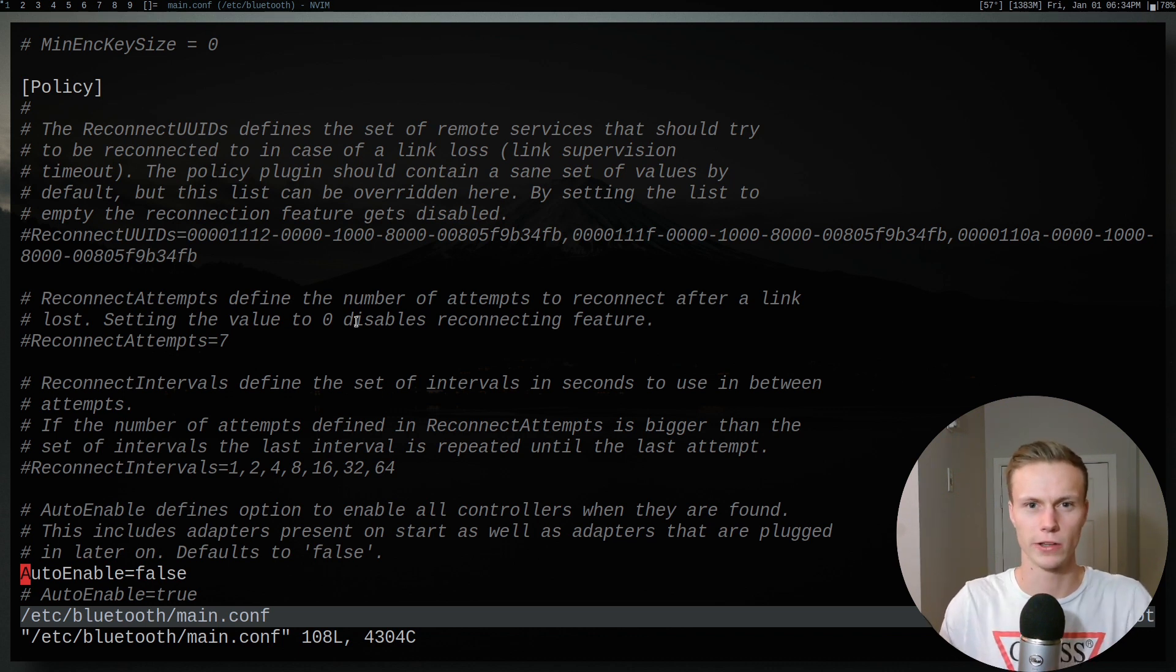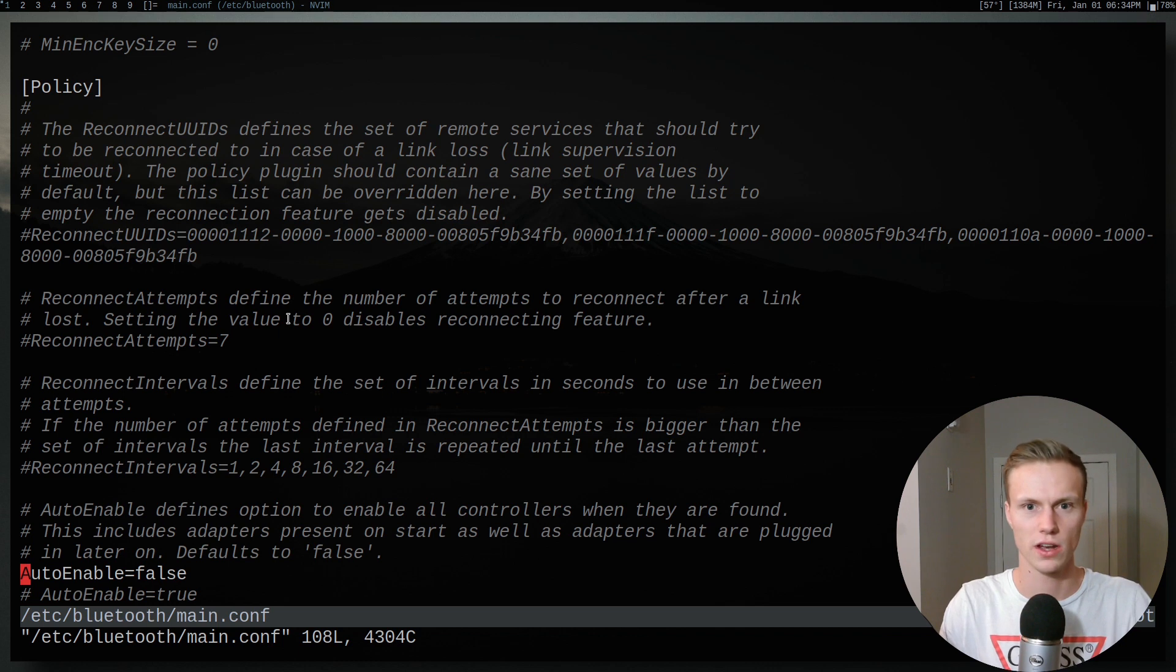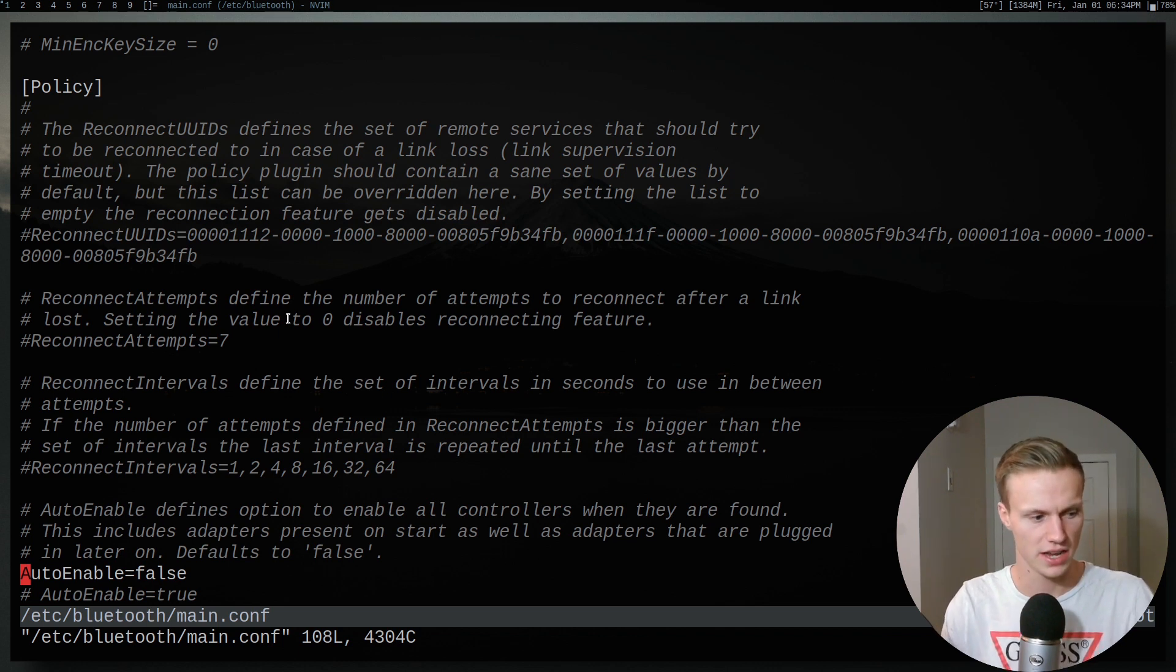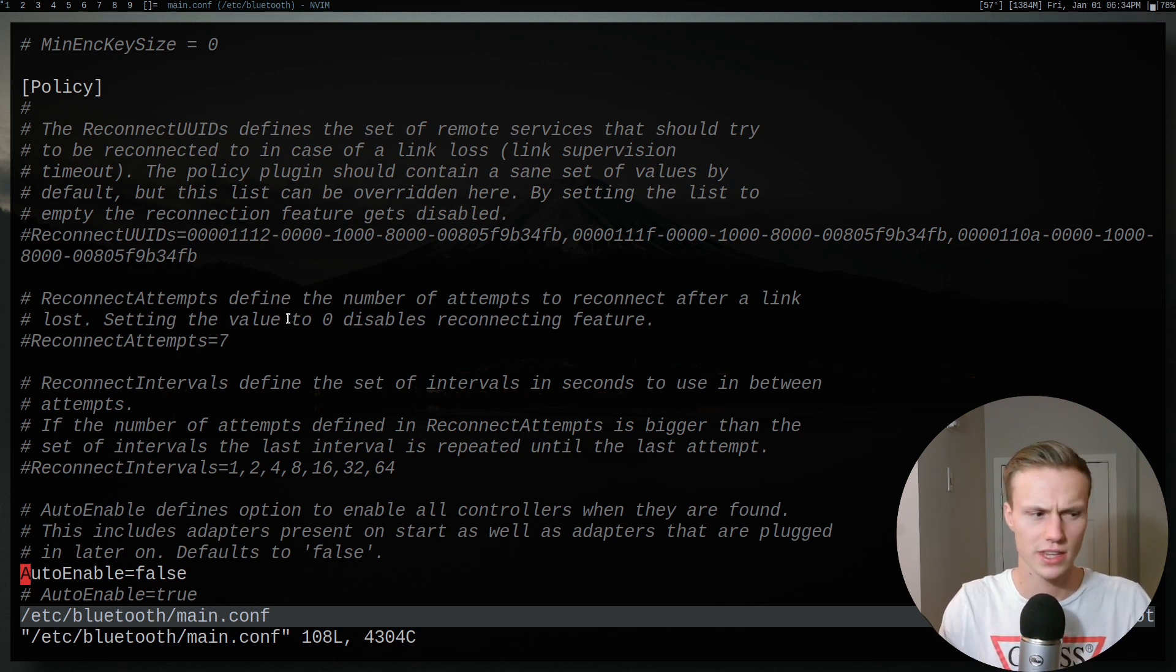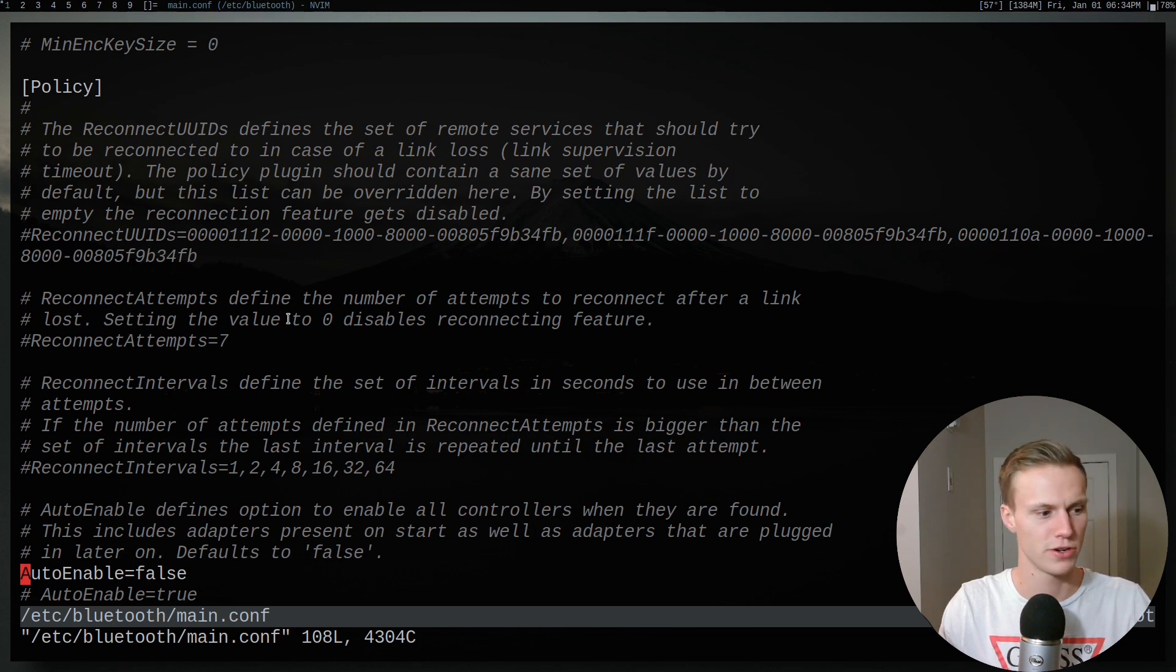And then also having Bluetooth running all the time is kind of a bit of a waste of resources. So instead, I just have this set to off, which I think is the default. It depends on your distribution, but that should be the default.